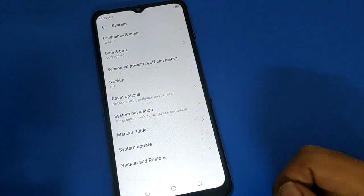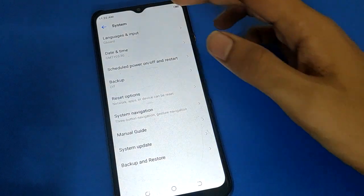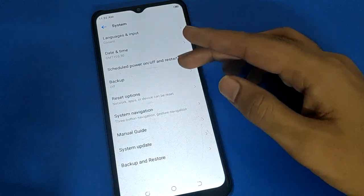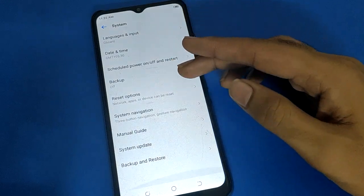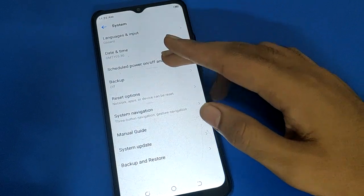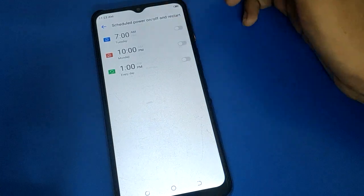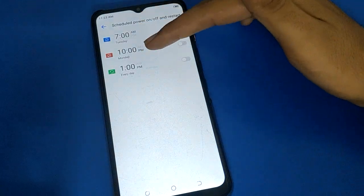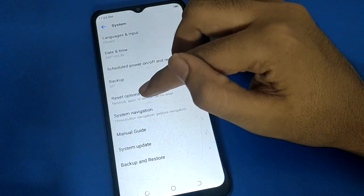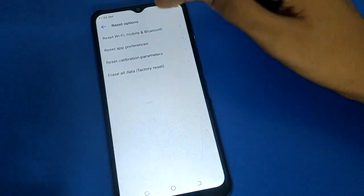After opening phone system settings, you can see language settings, date and time settings, backup settings, reset option settings, and your mobile power off, on, and restart time. Click the reset option.